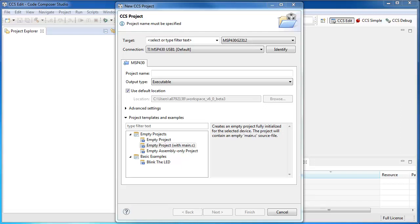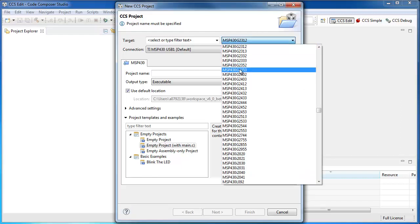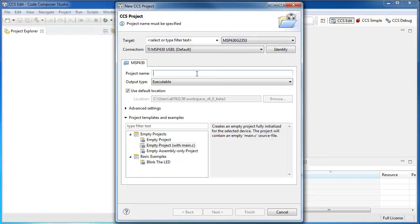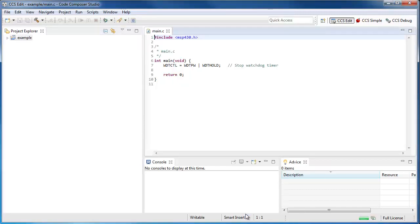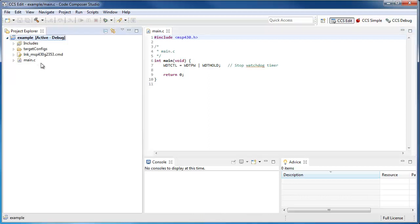When you create a project in Code Composer Studio, you select the device that you're creating the project for. This will set a number of default build options. Typically, it also adds a linker command file that is specific to the device to your project.